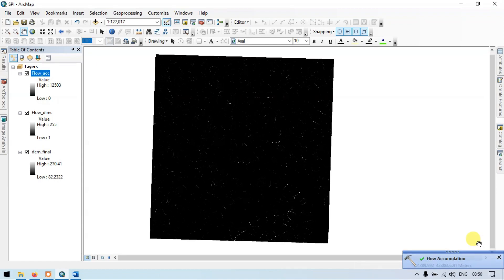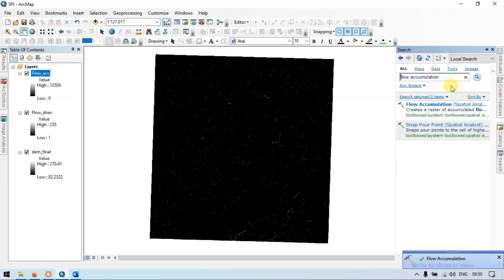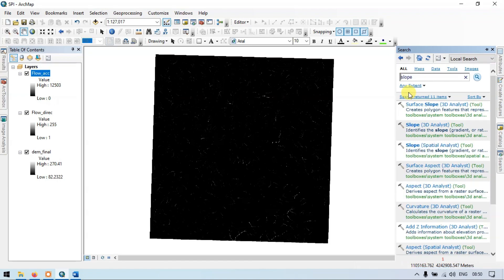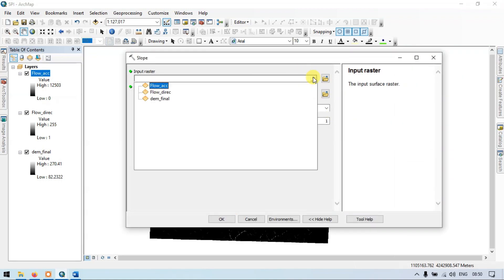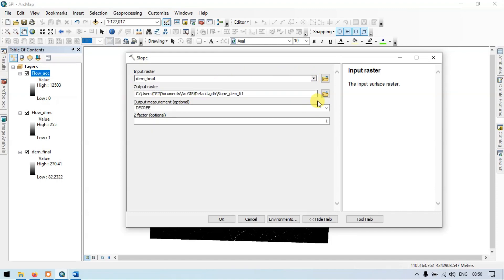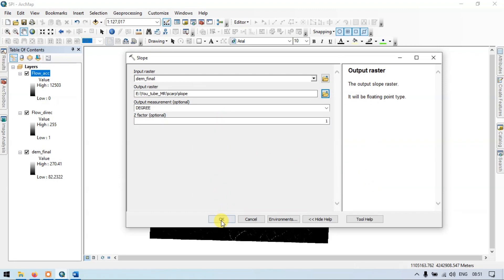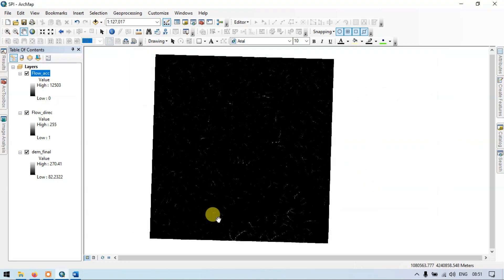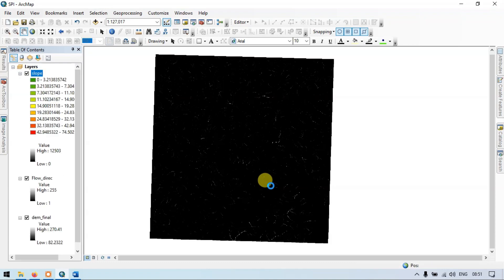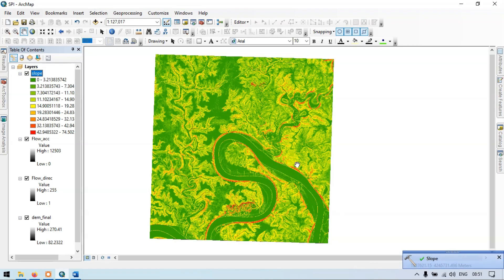Now go to the search section again and enter 'slope'. Click the Slope Spatial Analyst. Input our DEM file. Let me choose the output location and name it 'slope'. Now click save and click OK. This is our slope raster.